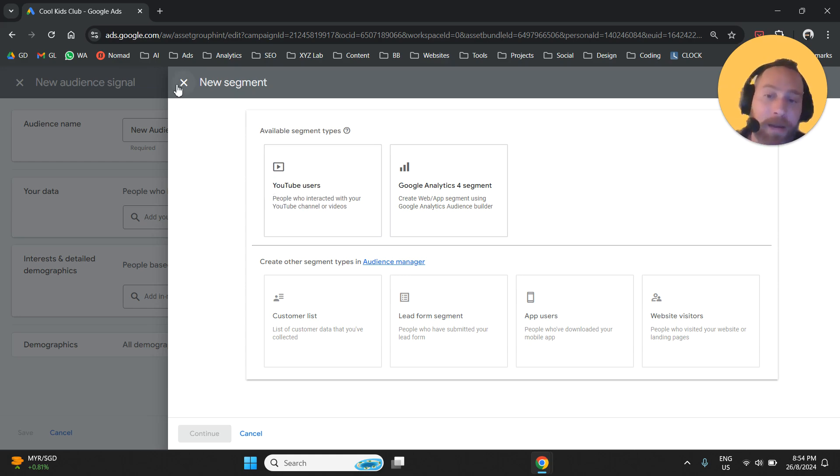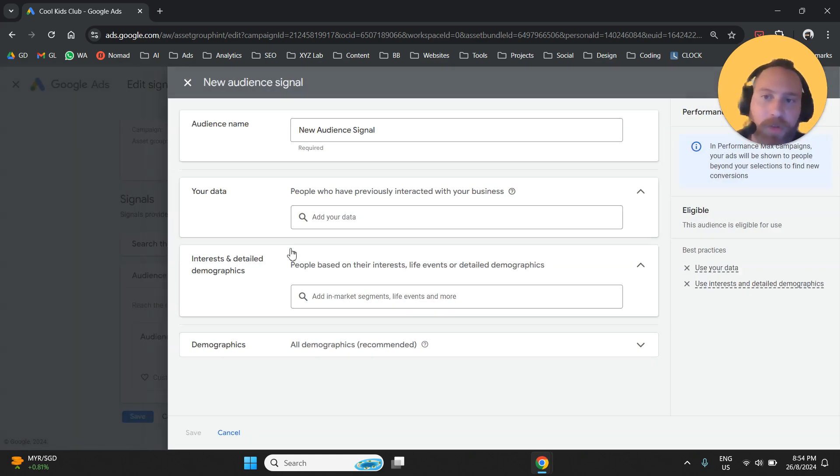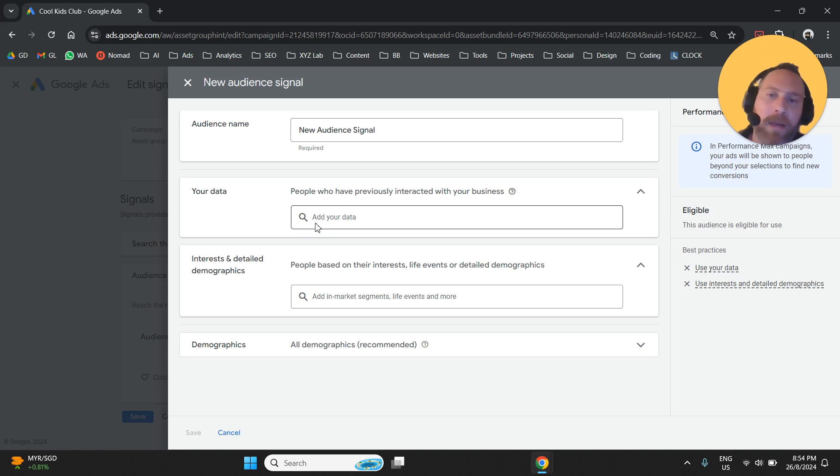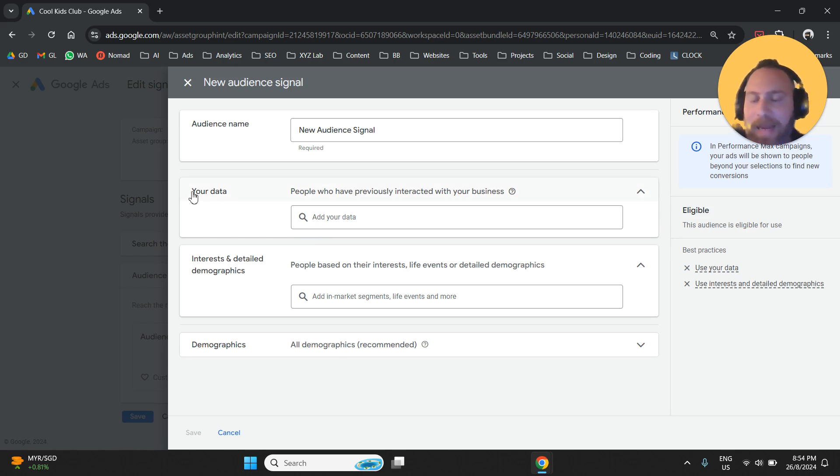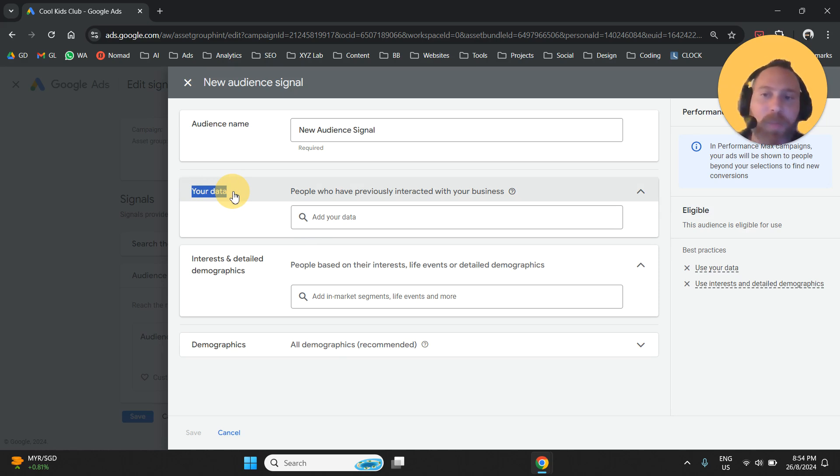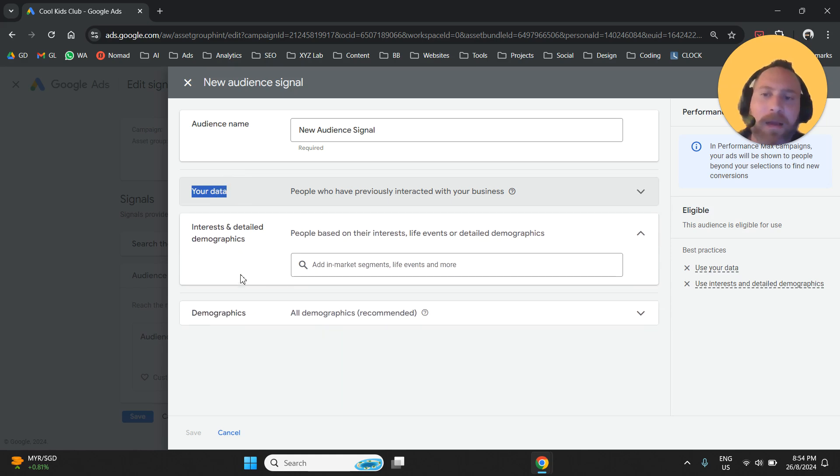So we can use this option to create these audiences on the spot in case we don't have anything ready made. So as a first step, ideally include at least one segment that comes from your data, your first-party data. From there,